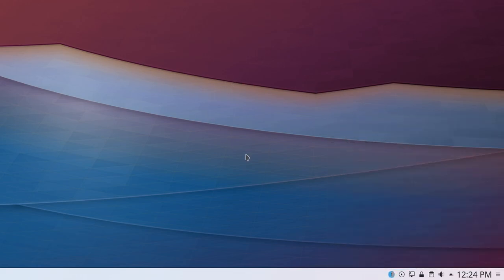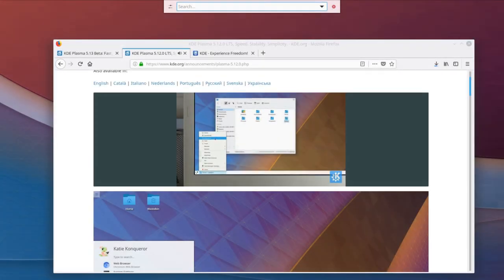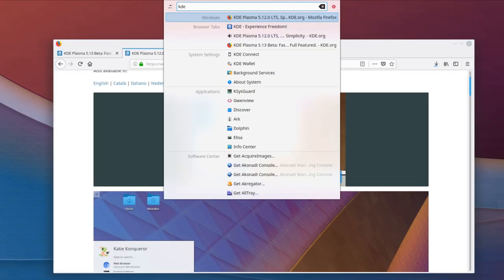You can use the Media Control Plasmoid to interact with videos and music playing from within the browser. You can also send a link to your phone with KDE Connect and browser tabs can be opened directly using KRunner.